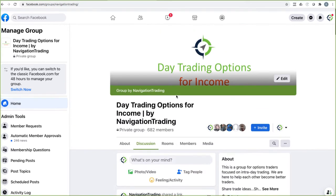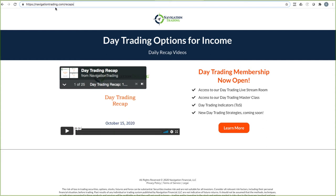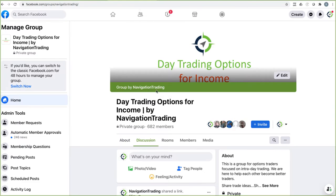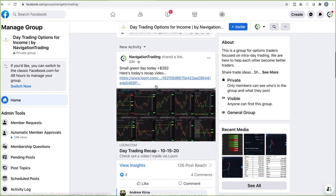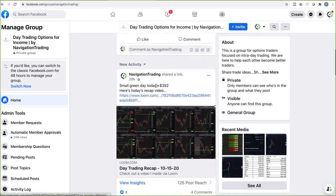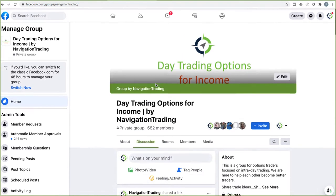If you are a Facebook holdout, which I get, I used to be one of those, you can also go to navigationtrading.com/recaps, and we post those daily recaps here as well. But there are some good discussions going on in the Facebook group that can be helpful as well.